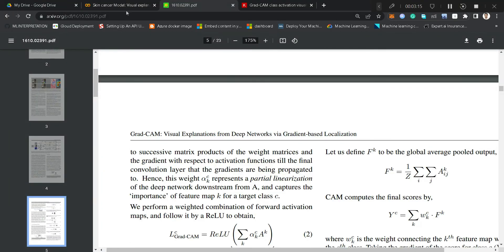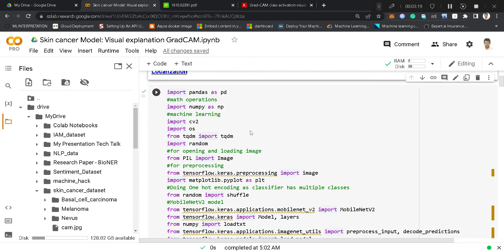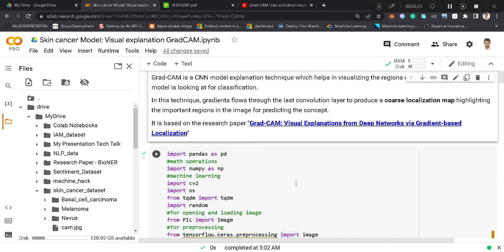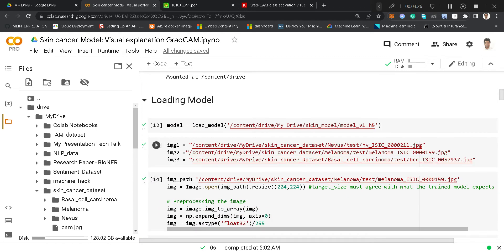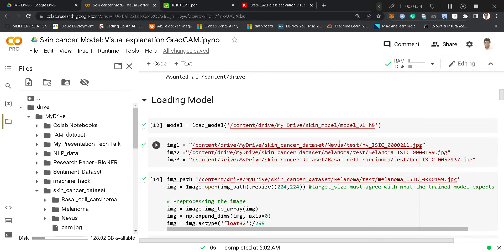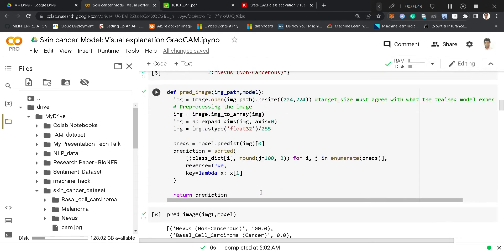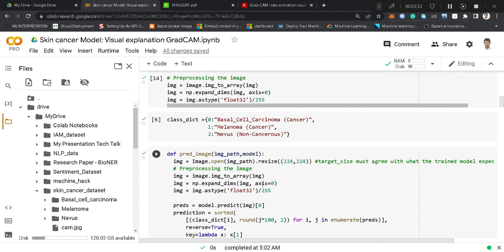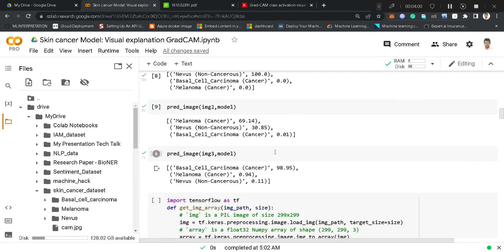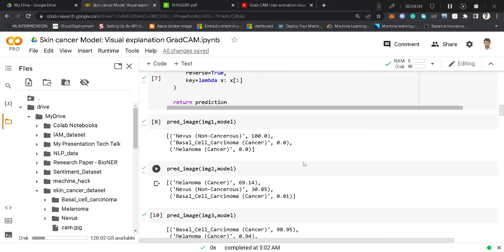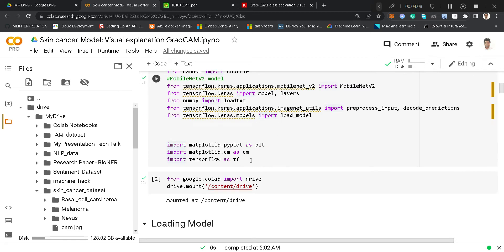In this video, we will execute the code for our skin cancer images. We will upload our model and we are selecting three images from our skin cancer dataset — one for nevus, one for melanoma, and one for basal cell carcinoma. First, we will resize, do basic pre-processing, and predict through our model what class each image belongs to. Then we will be plotting the Grad-CAM heatmap. Let's execute the code one by one.